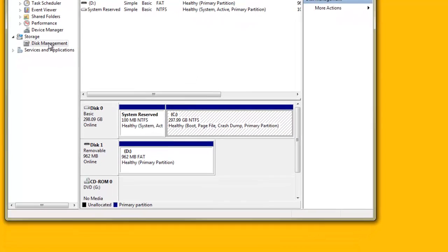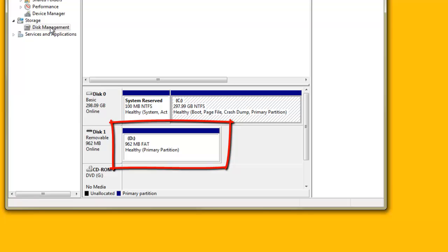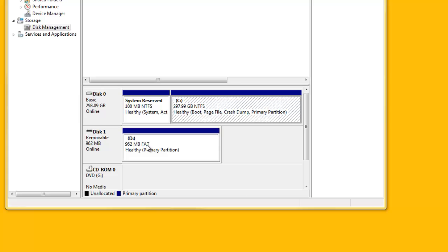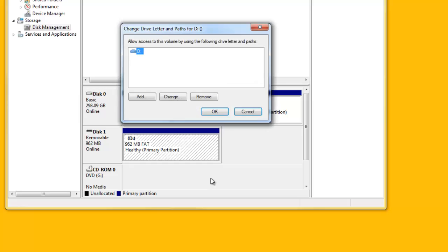Right-click on the USB memory stick, probably drive D, and select Change Drive Letter and Paths from the pop-up menu displayed. Click the Change button in the dialog box displayed.